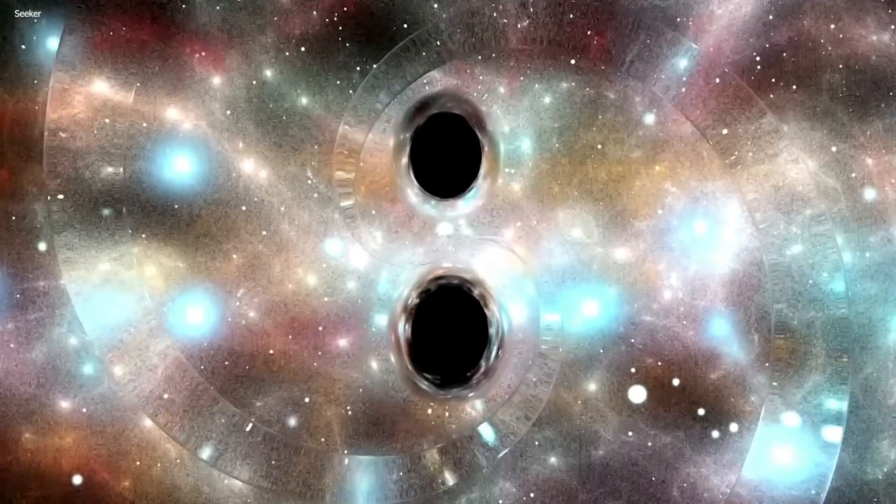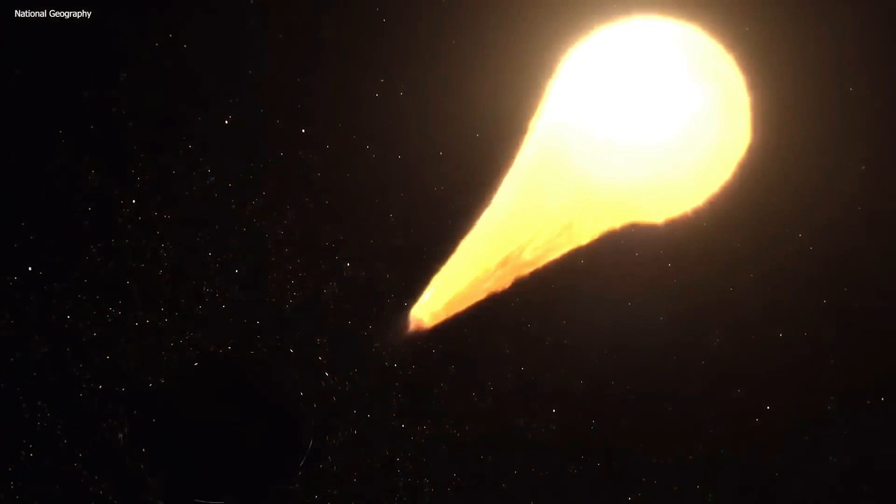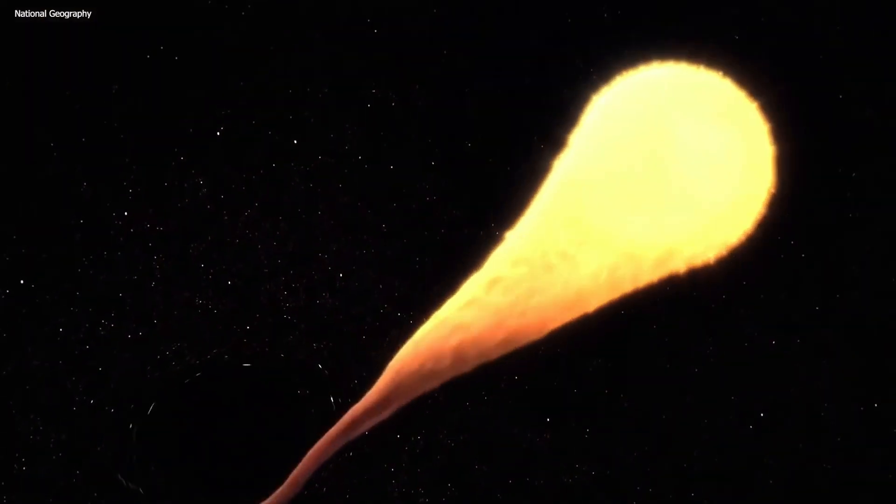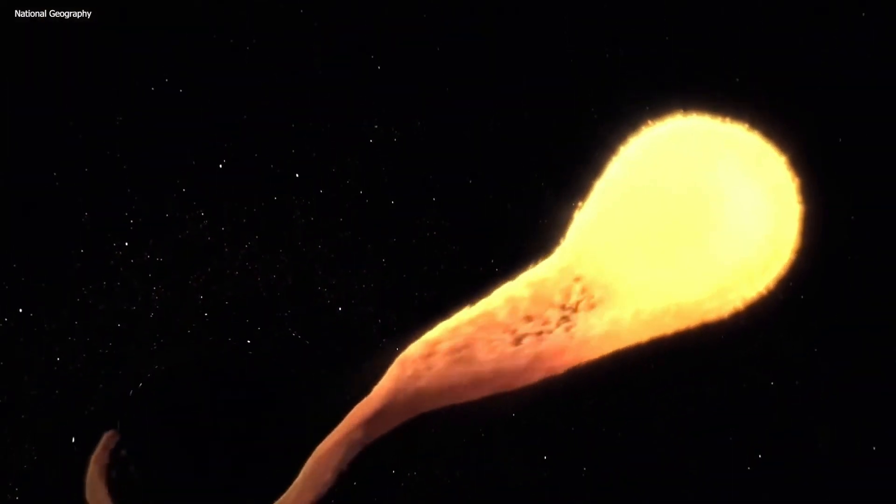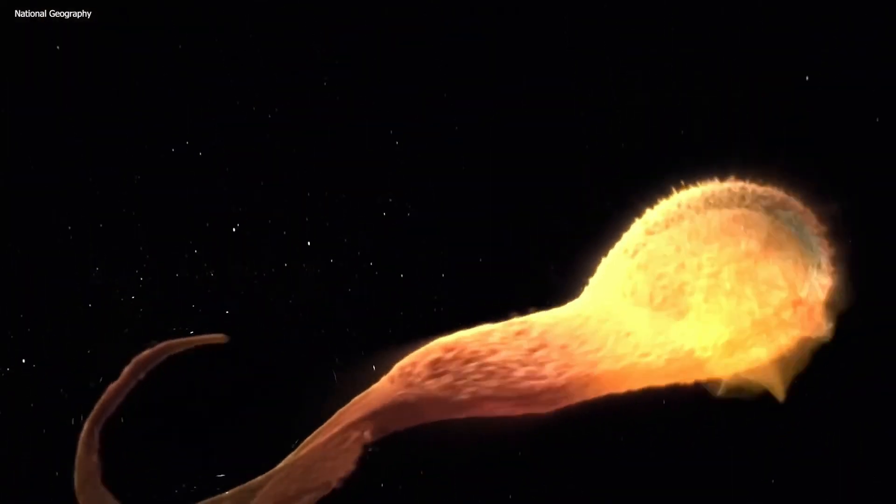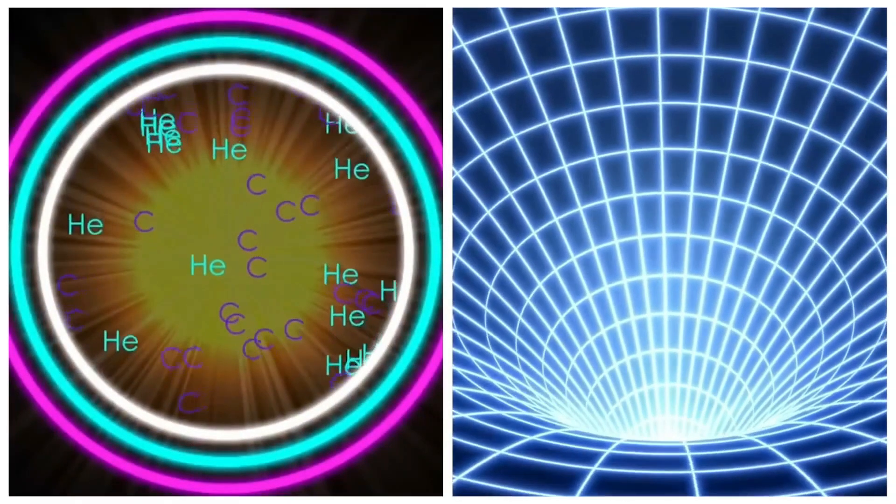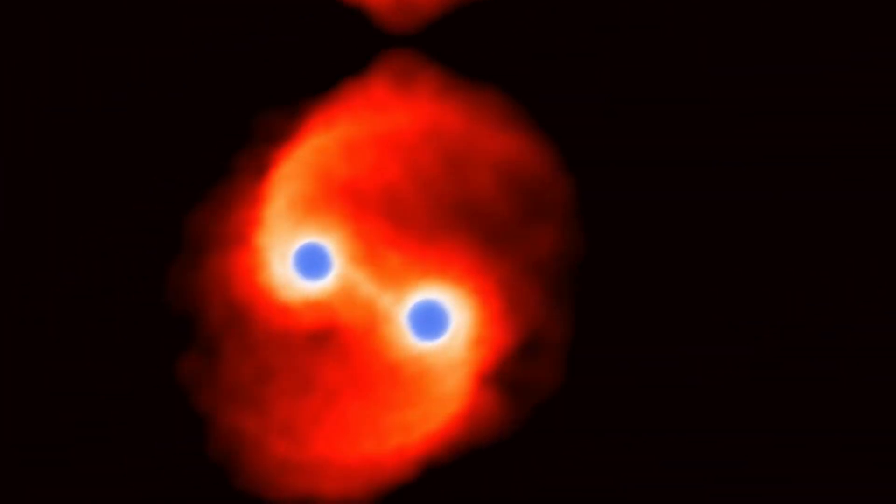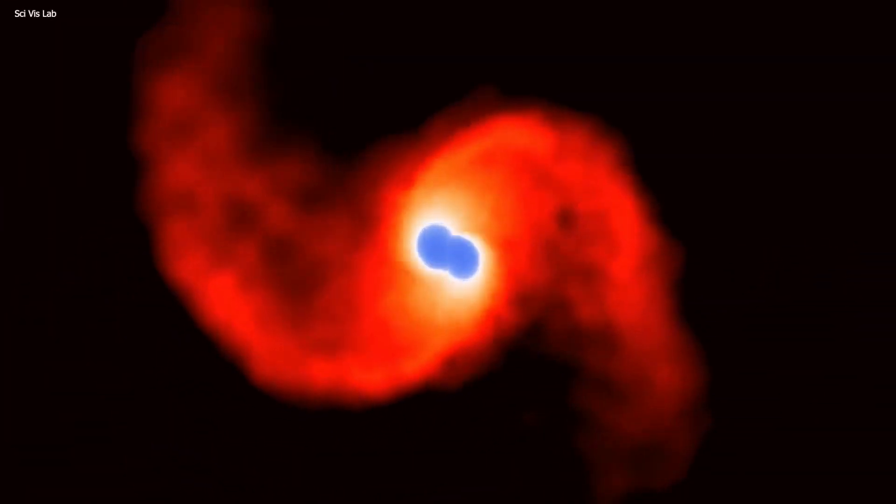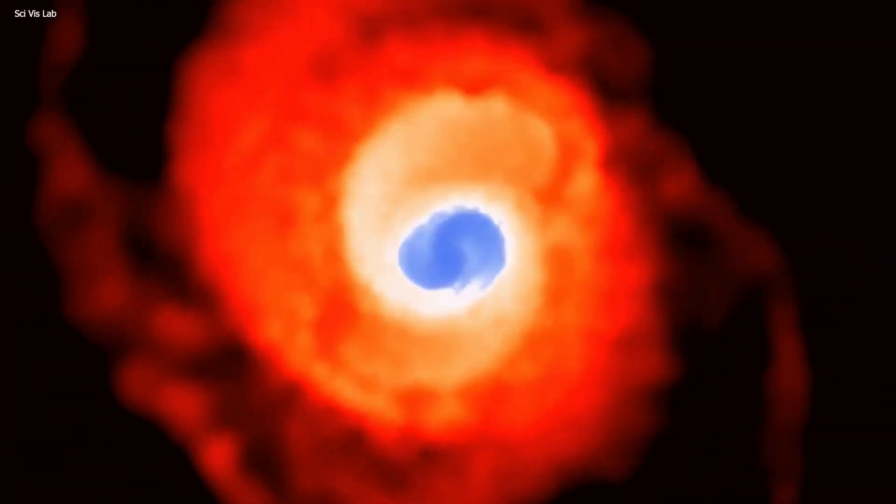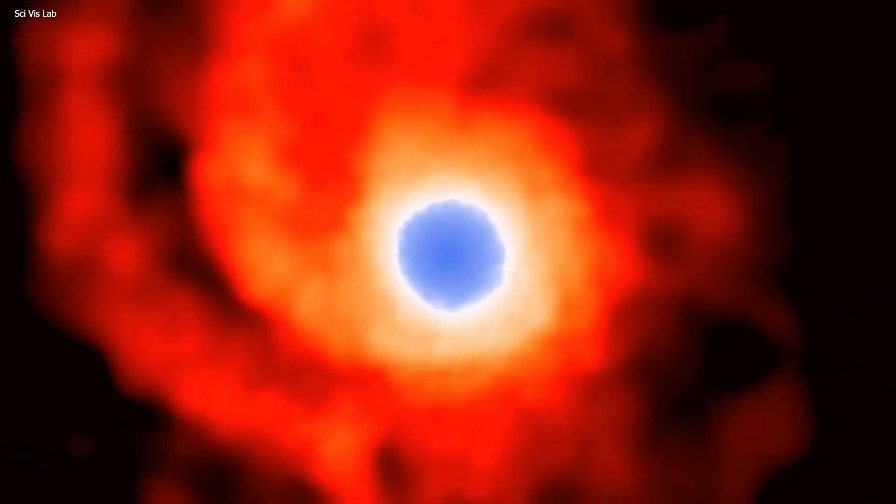Black holes, given their immense power to warp space and time, have often been central to sci-fi narratives. If space is considered a fabric, then it can ripple, as we've observed.